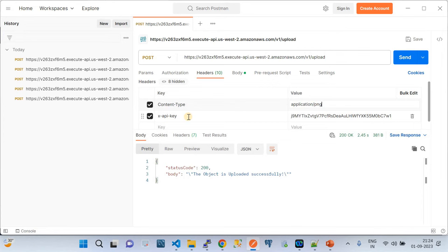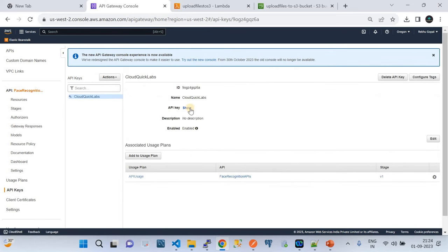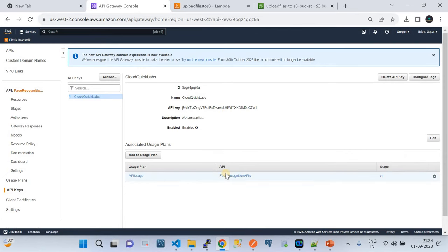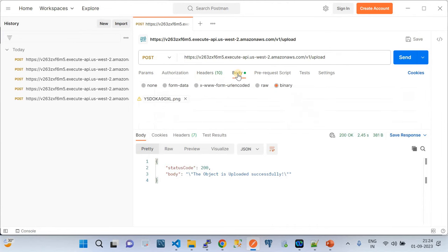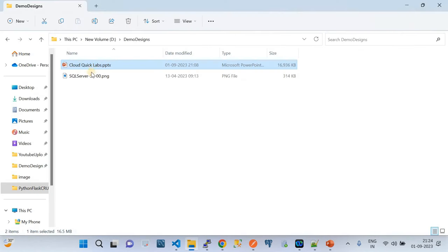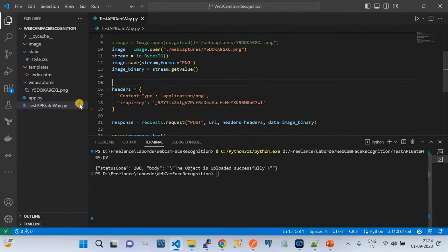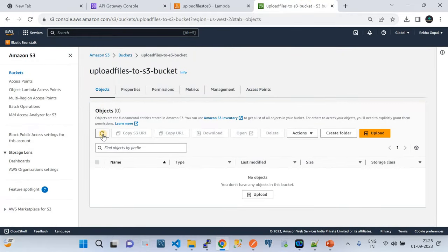For the x-api-key header, use the API key you generated — you can click 'Show' in the API Keys console to reveal it. Don't worry, I'm going to delete this key after the demo. In the body, select your file — I'm uploading a nature picture PNG file. Right now the S3 bucket has no objects. I'll refresh it to confirm, making this demo transparent — the configurations shown are real and accurate.